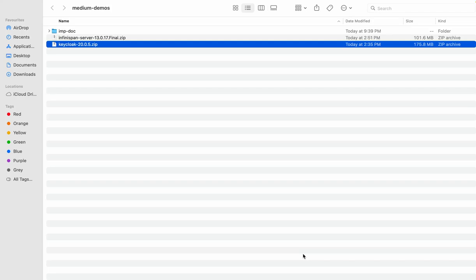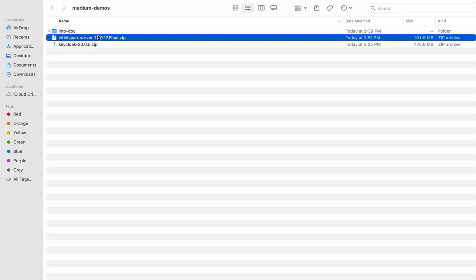With our standalone Infinispan server, I hope you have downloaded these two versions of Keycloak and Infinispan. Please follow the link in the description for the same.